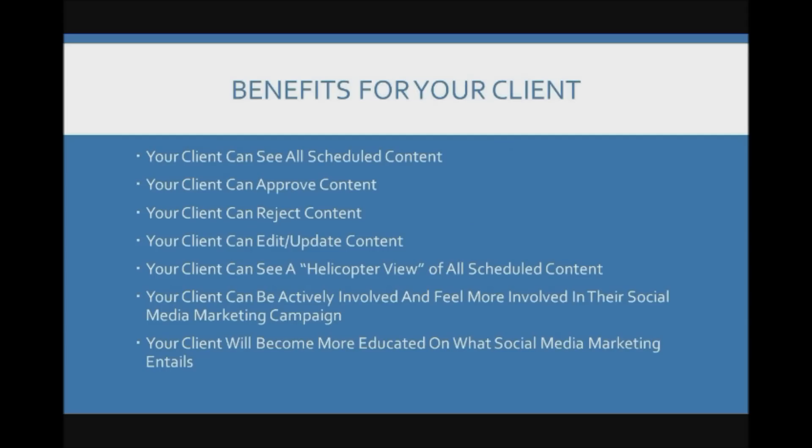Okay so what are the benefits of the SocioCaster Client Dashboard for your clients? Well your clients will be able to see all scheduled content. Your clients can approve content. Your clients can reject content. Your client can edit or update content.